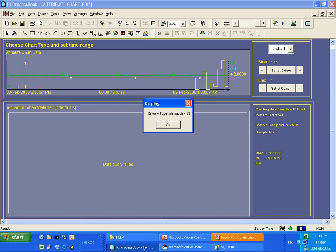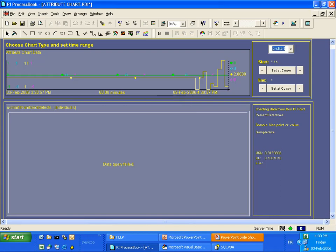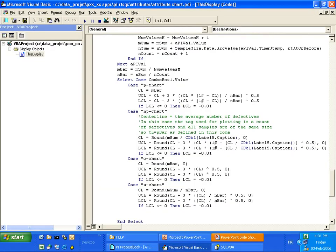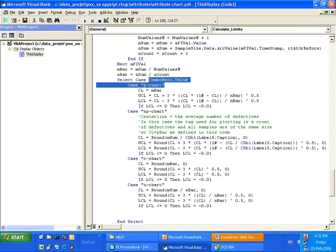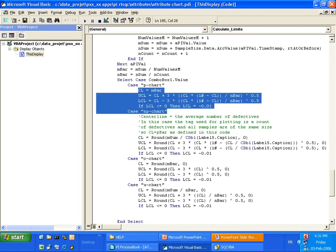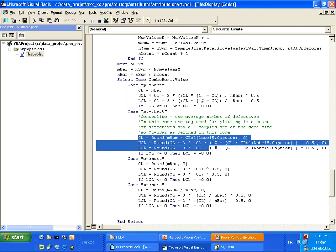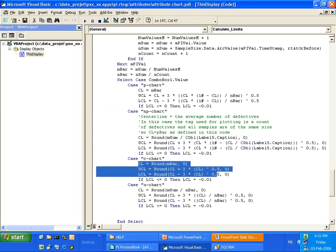And you'll see that in the background, depending on the values selected in the combo box here, we have different sets of calculation for the control limits. So this is all done using VBA and using the OLE Automation model for PI SQC.